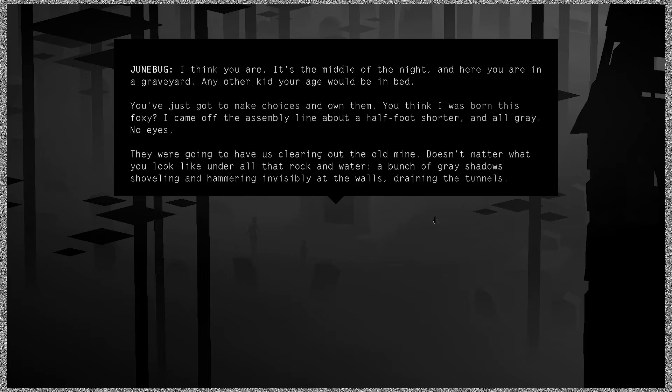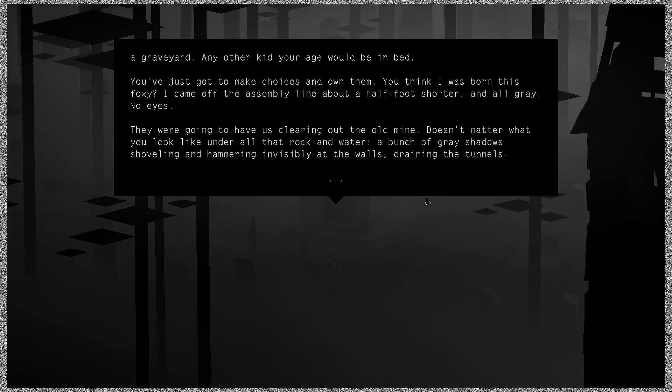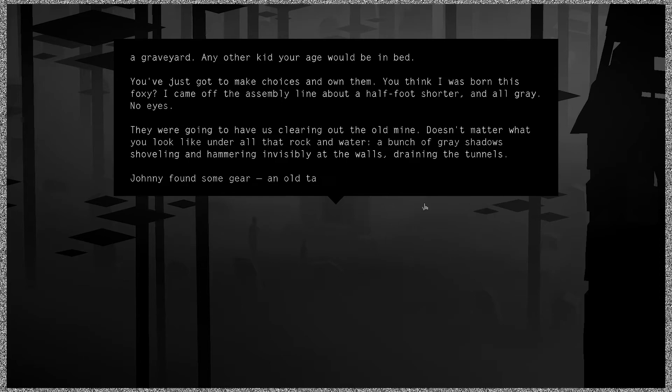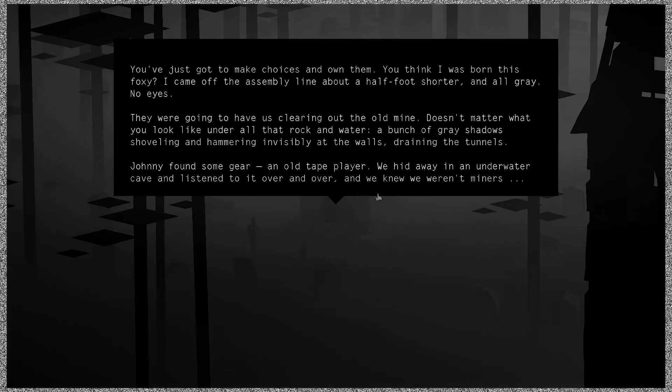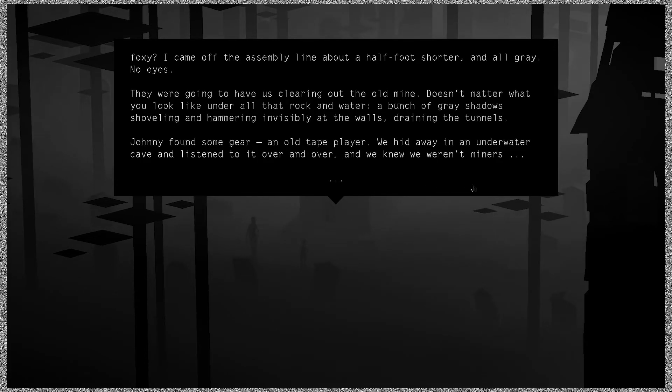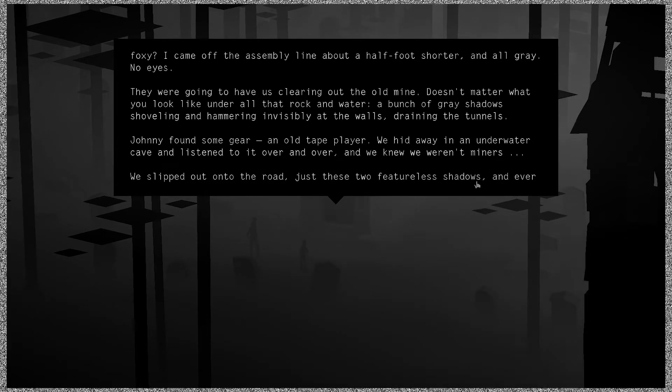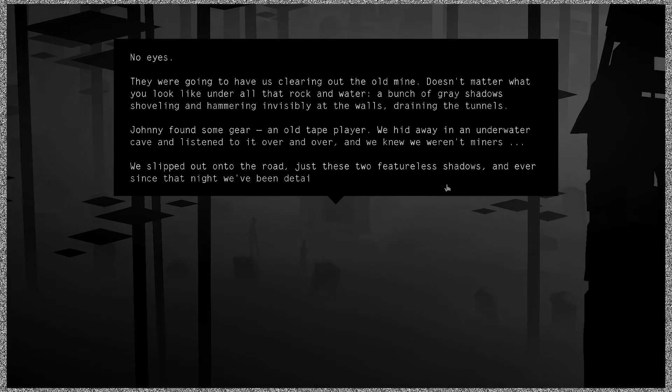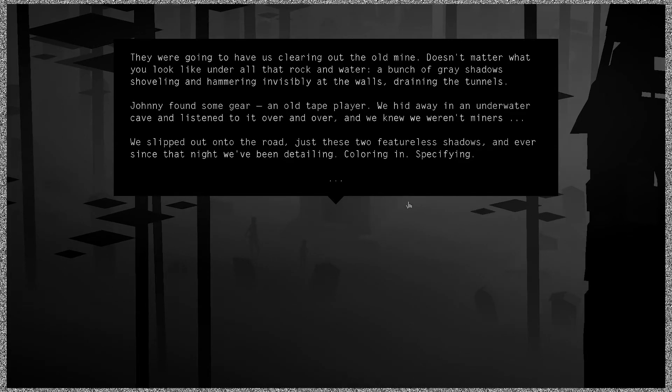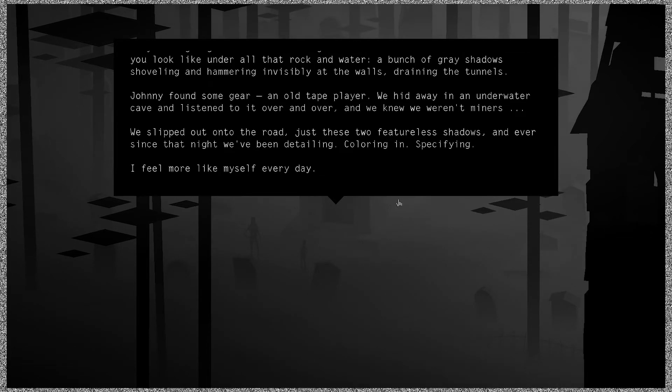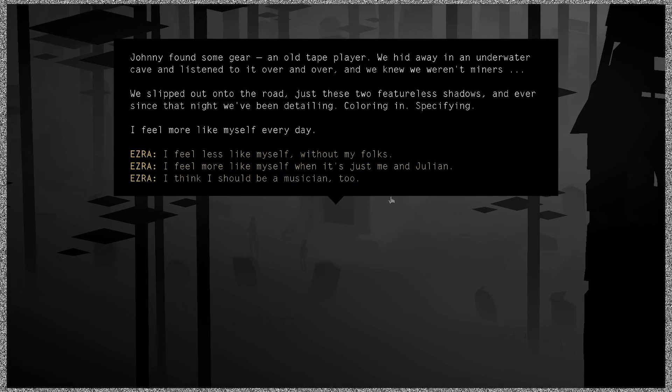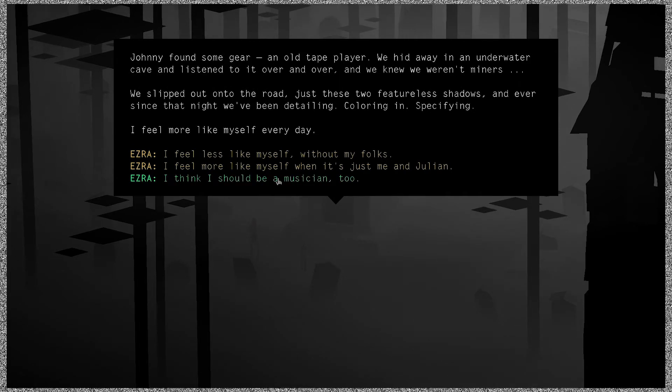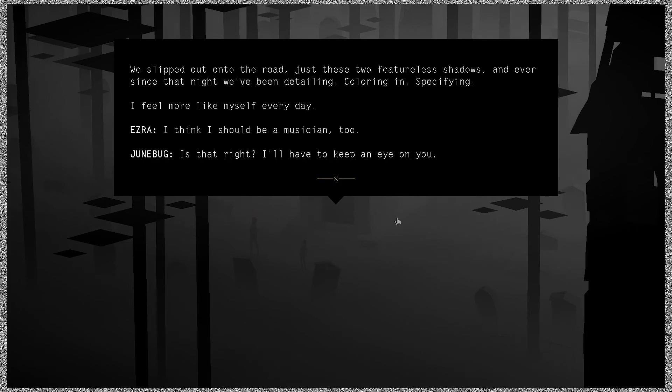I came off the assembly line about a half foot shorter and all gray, no eyes. They were going to have us clearing out the old mine. Doesn't matter what you look like under all that rock and water. Bunch of gray shadows shoveling and hammering invisibly at the walls, draining the tunnels. Johnny found some gear, an old tape player. We hid away in an underwater cave and listened to it over and over and we knew we weren't miners. We slipped out onto the road, just these two featureless shadows, and ever since that night we've been detailing, coloring in, specifying. I feel more like myself every day. I think I should be a musician too. Is that right? I'll have to keep my eye on you.